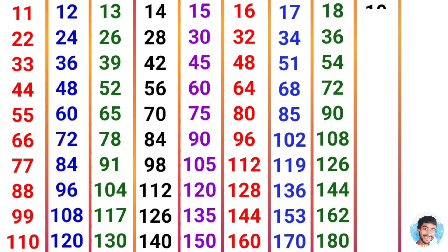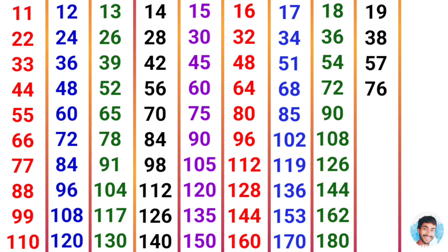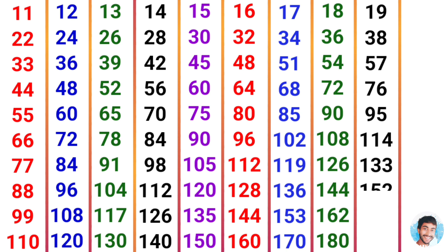19 times 1 is 19, 19 times 2 is 38, 19 times 3 is 57, 19 times 4 is 76, 19 times 5 is 95, 19 times 6 is 114, 19 times 7 is 133, 19 times 8 is 152, 19 times 9 is 171, 19 times 10 is 190.